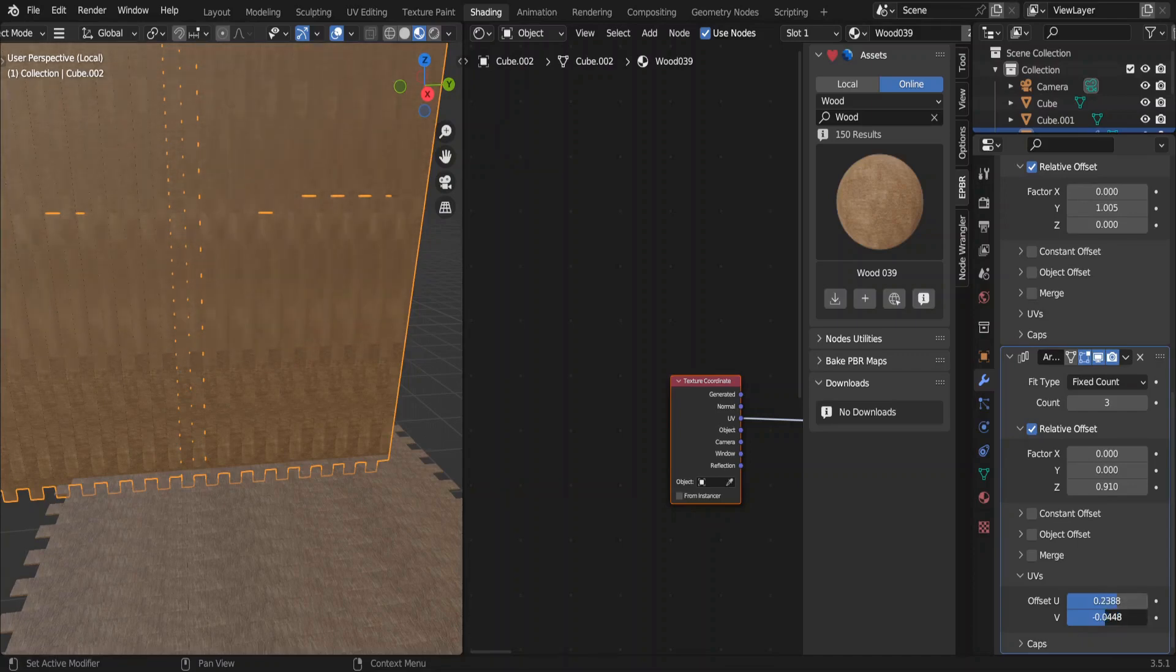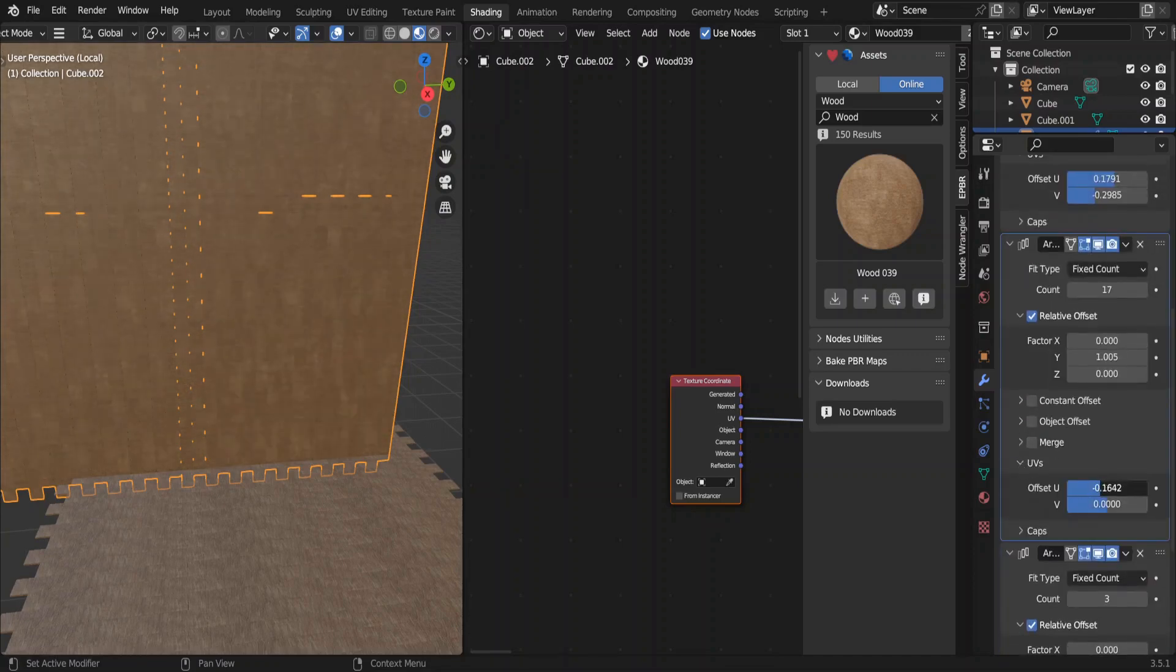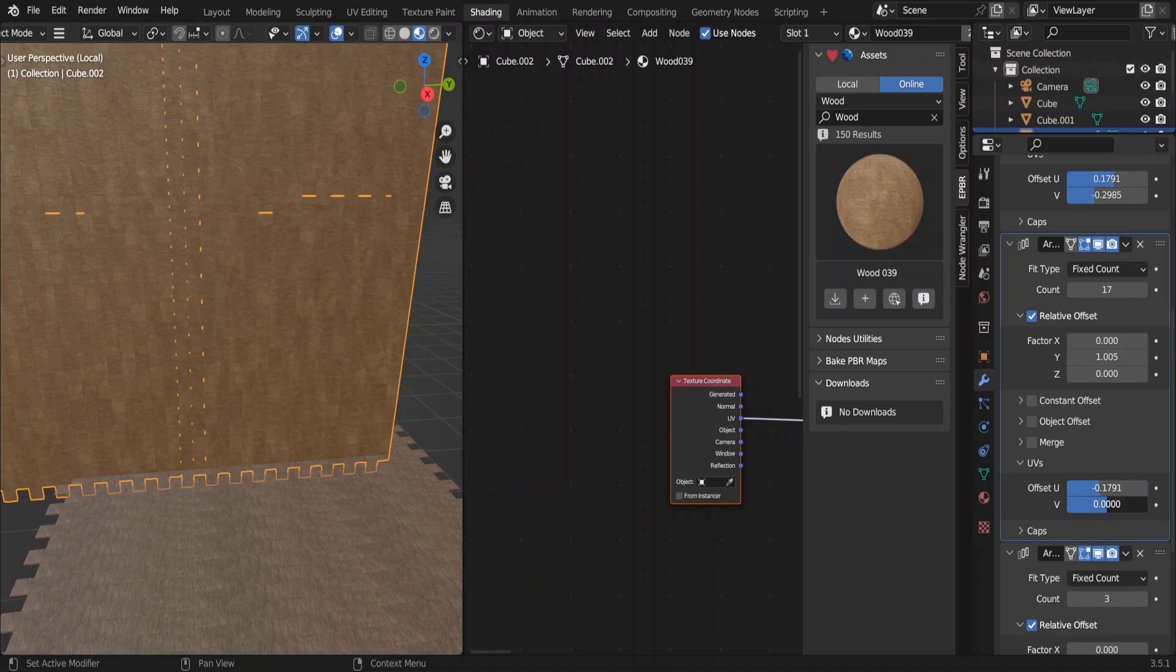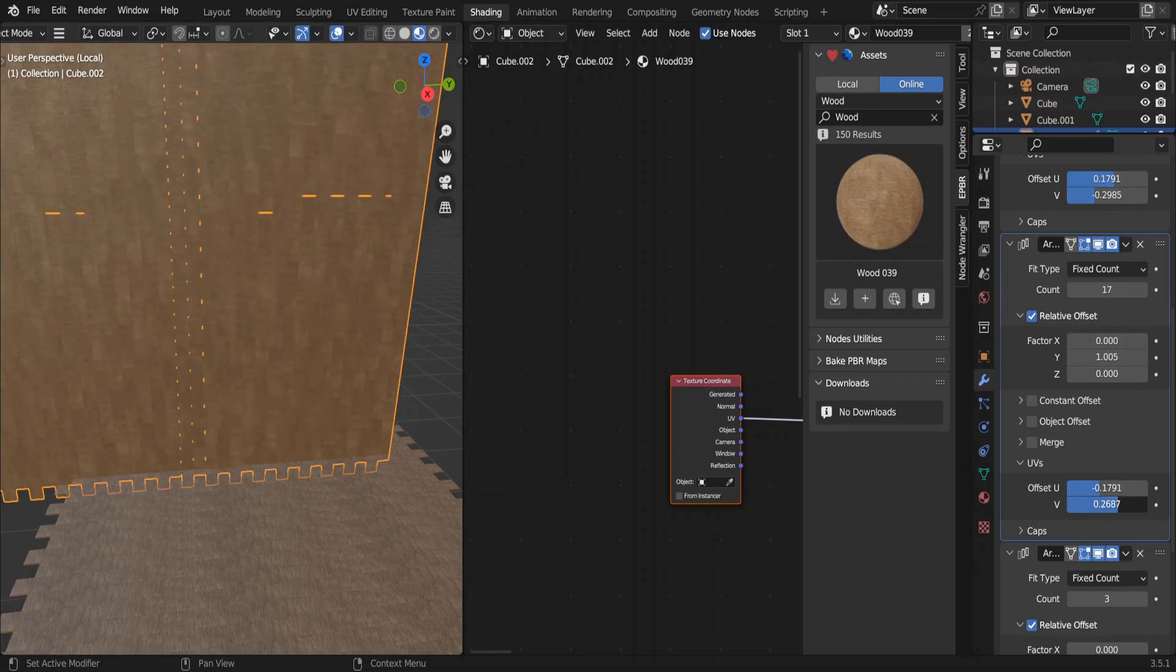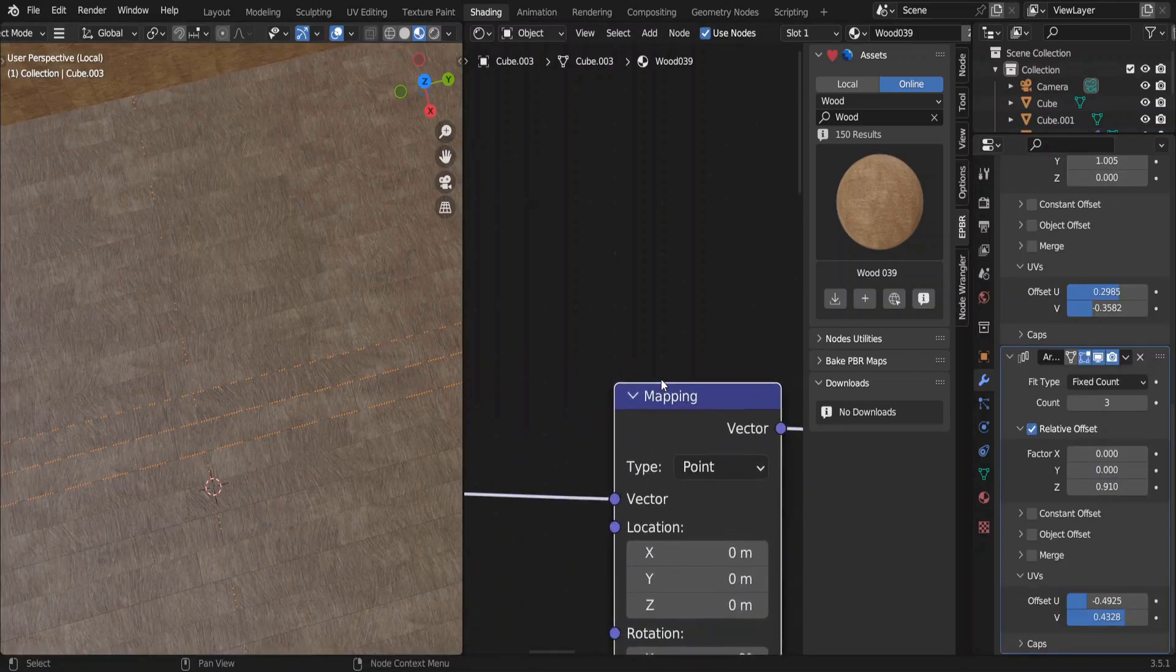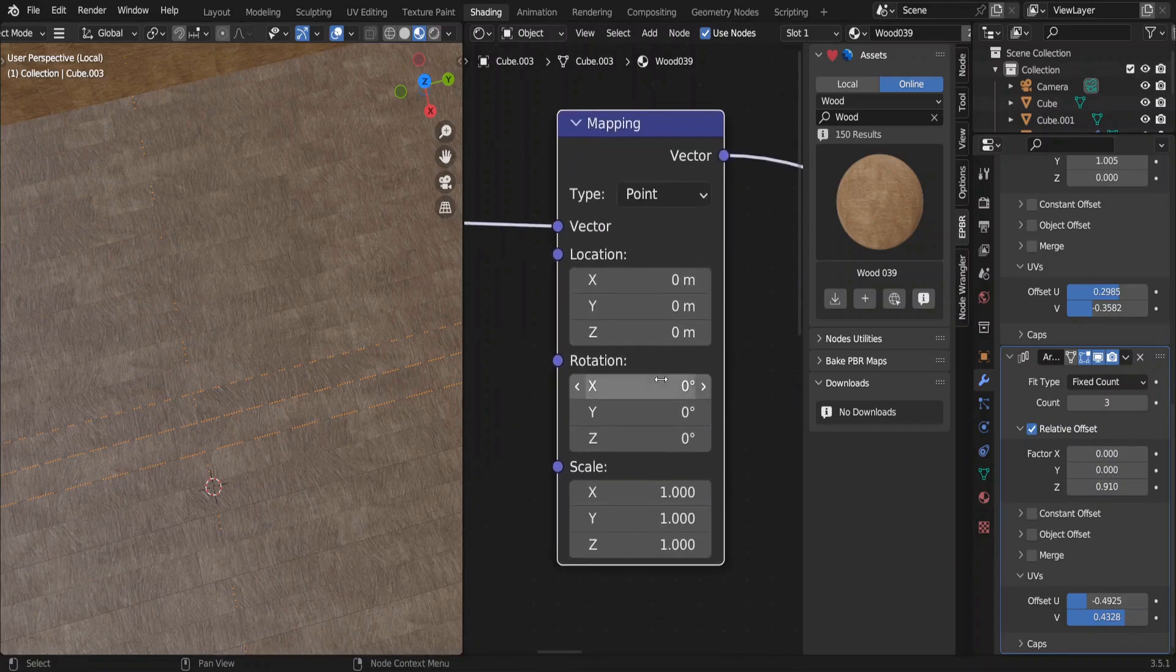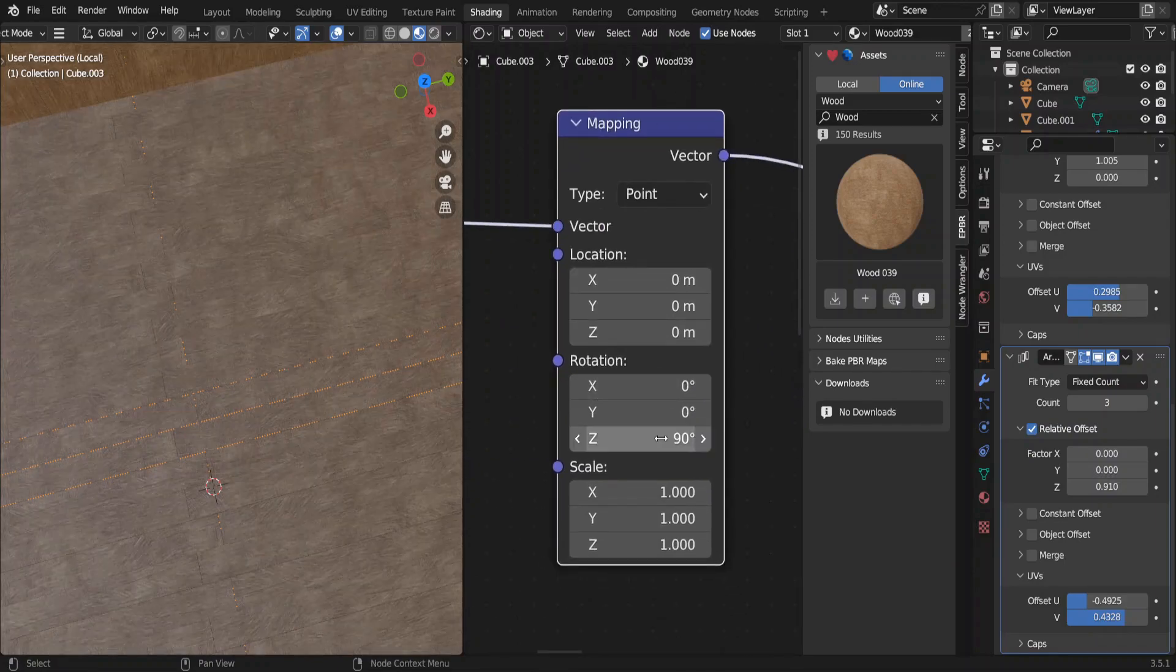With the change of all three UV offsets there, you can now see a random look in the planks, which make this look realistic. Do the same for the other plank set as well. Change the Z rotation in the mapping node and we are good to go.